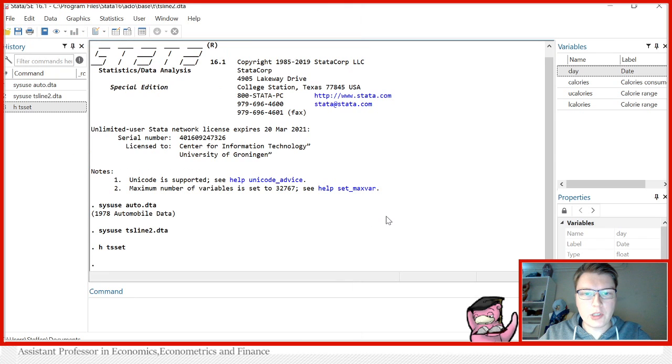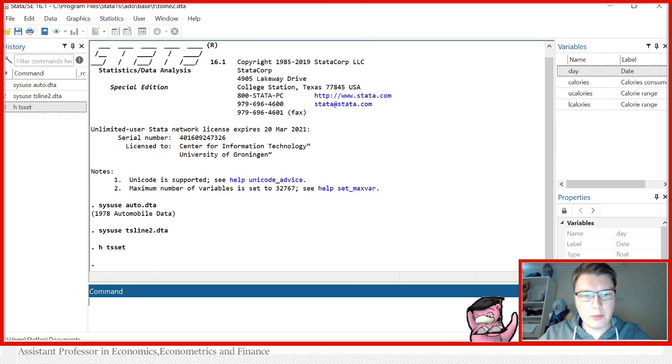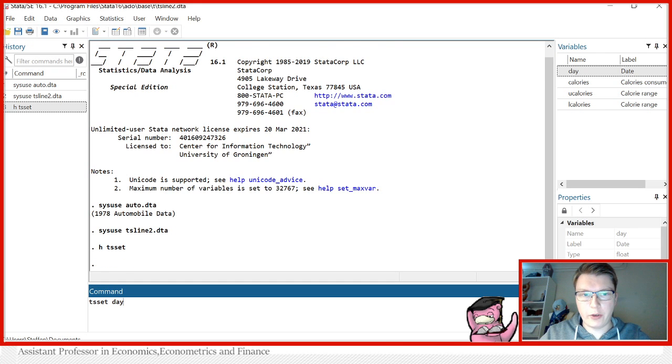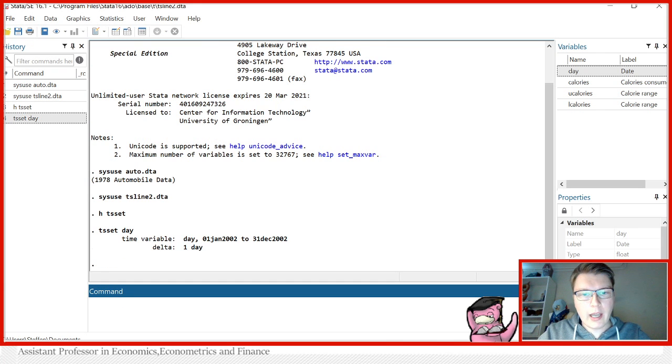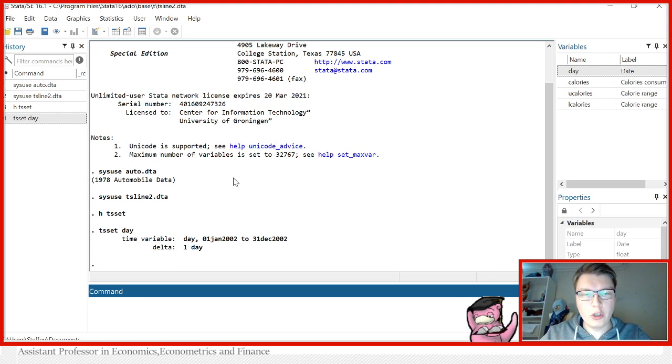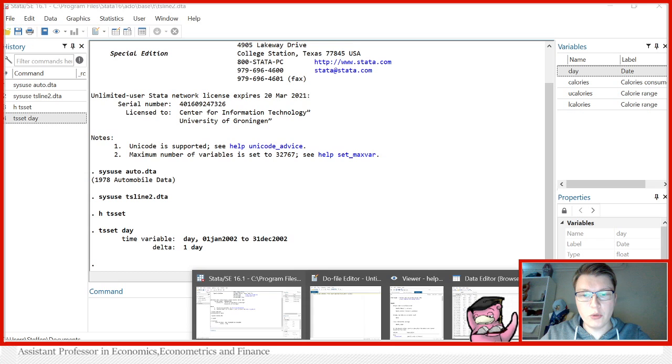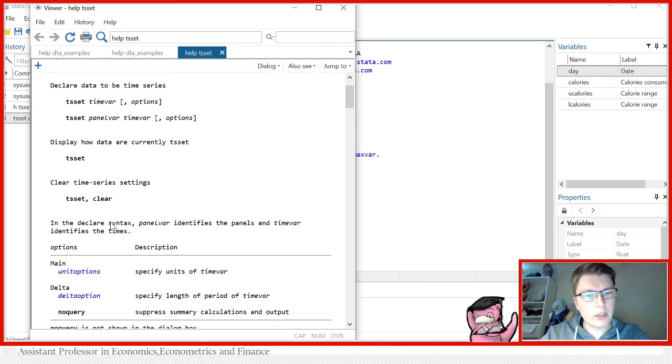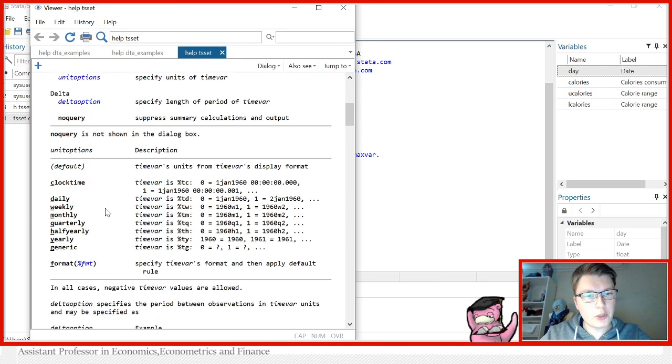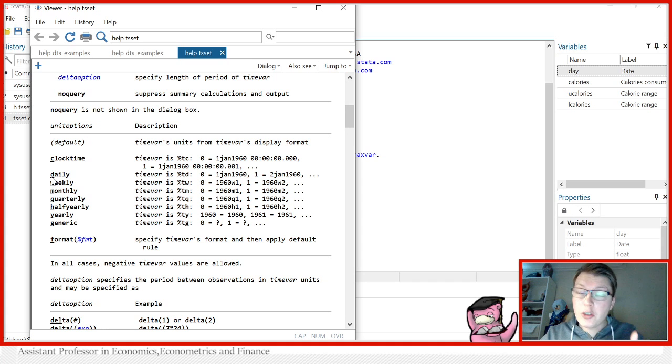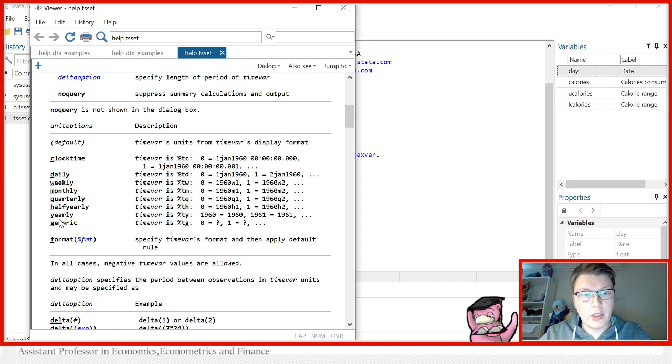Now, the way we would set this here is simply just use TSSet followed by the name of the time variable. And of course, it will find its default in this case, which is the change is one day apiece. However, you could go in and just use one of the options here to specify what the delta should be. That is, what is the change between each observation. So you can specify it here to be daily, weekly, monthly, quarterly, and so forth.